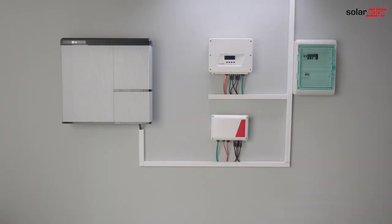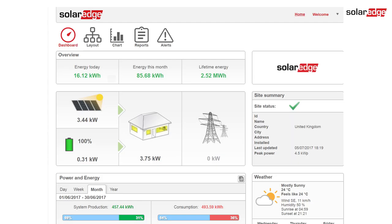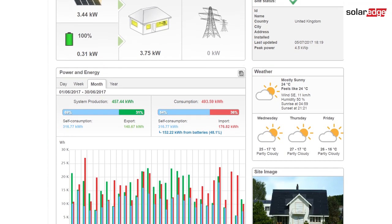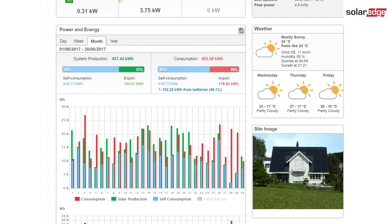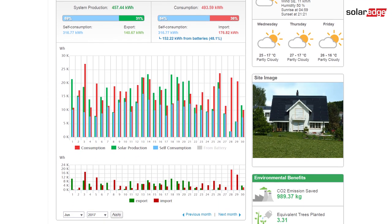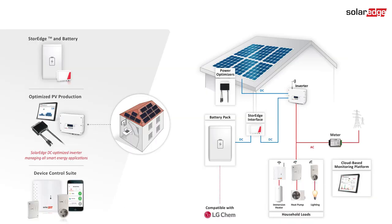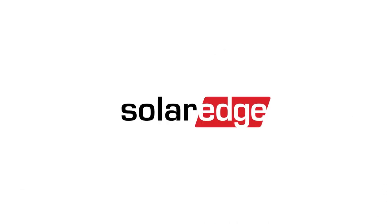Congratulations! Your storage system is now installed and ready to go. Don't forget to set up a site for this system on the SolarEdge monitoring platform to allow full visibility of PV system and battery performance. You can add device control to the system for home automation and to further maximize self-consumption. Visit our website for more information.